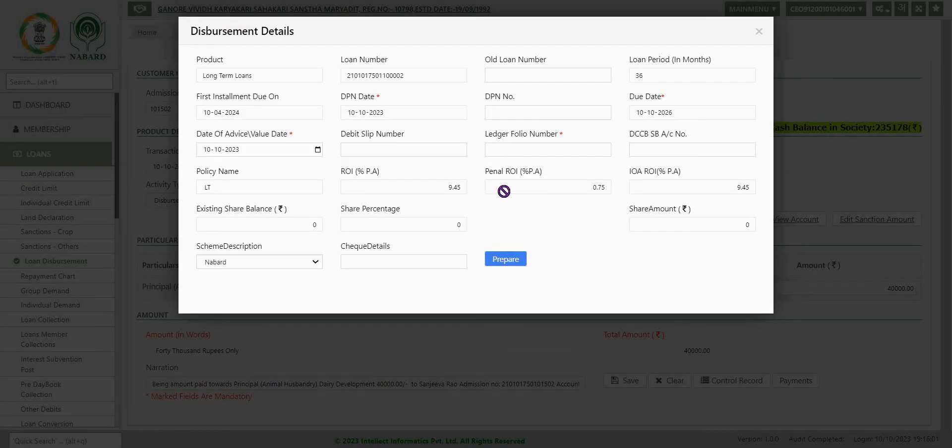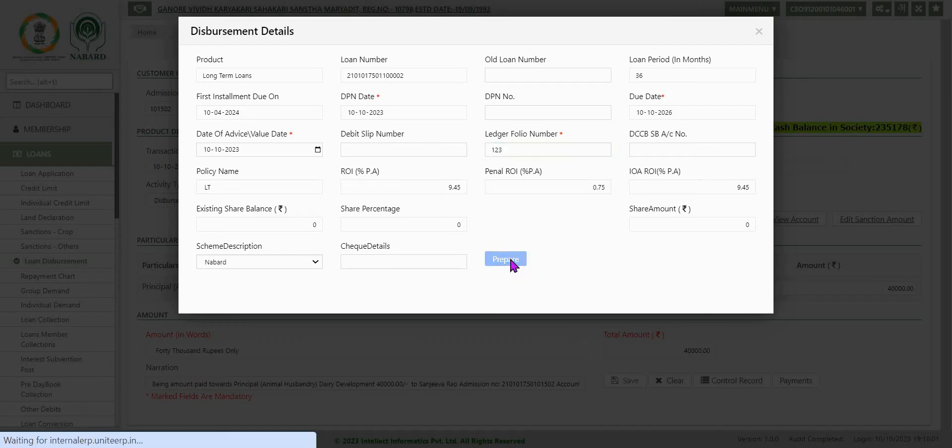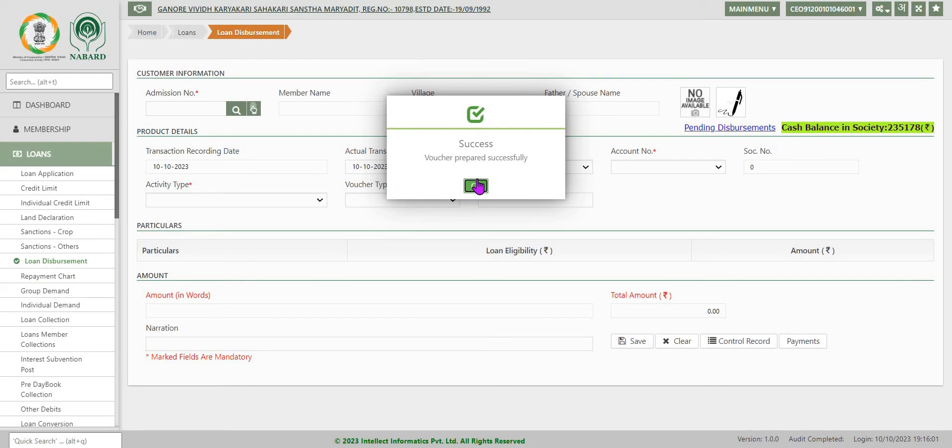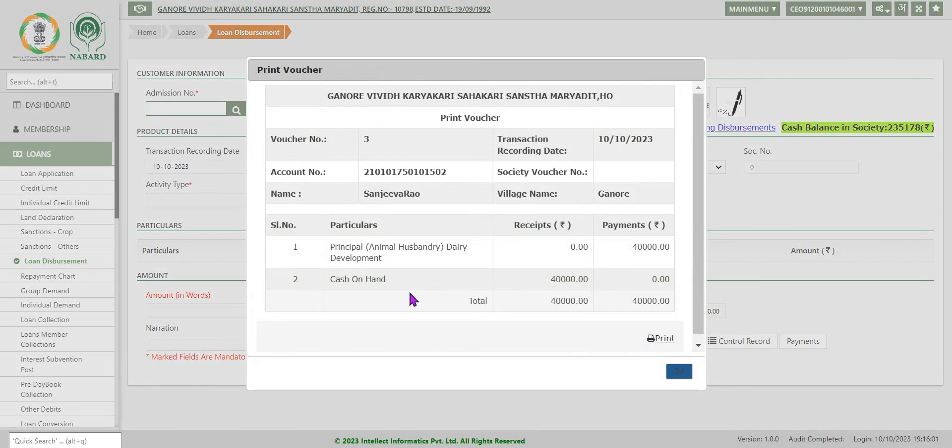You go here. Ledger folio number you have to key in. It is 123. And prepare voucher. Successful voucher. Now it will be displayed here.